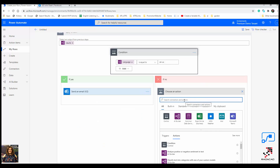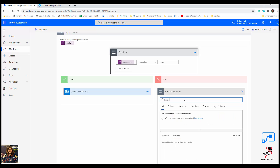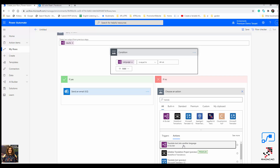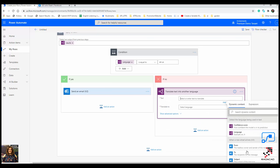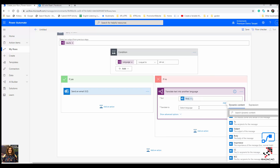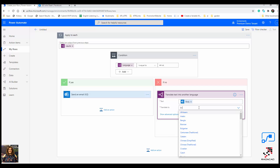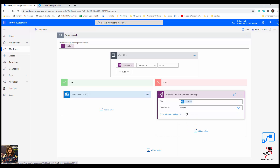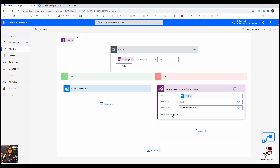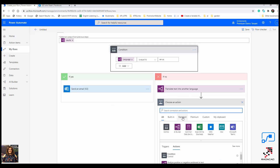On the No branch, I'm going to translate the text. Using 'Translate Text,' the input is the body of the email and I want to convert it to English. Because I don't know which language the email may arrive in, I set the 'translate from' box to detect automatically. Now I need to send an email.